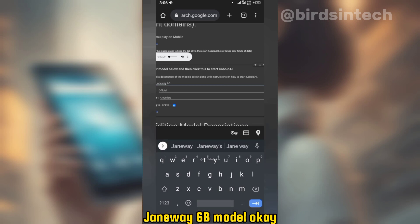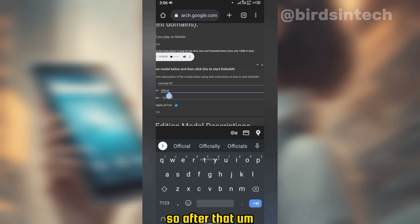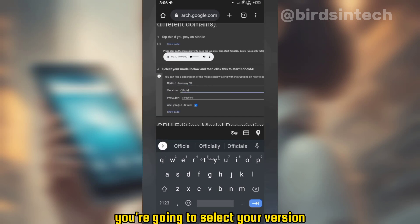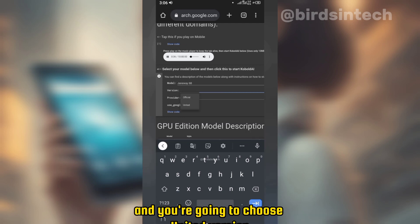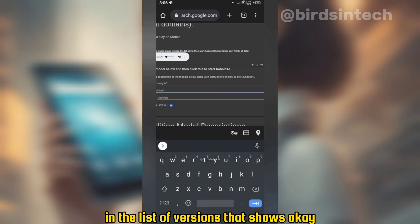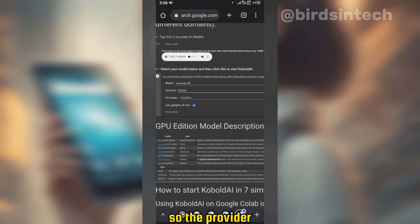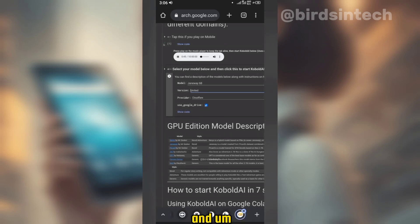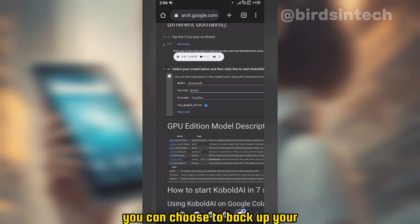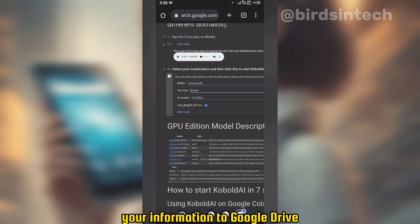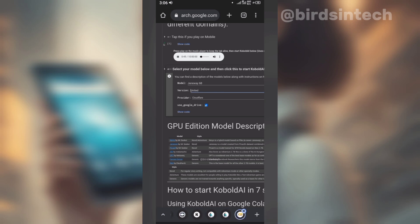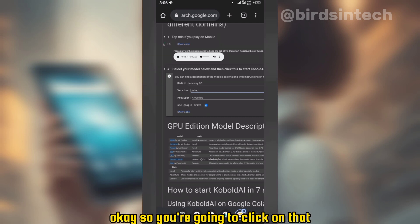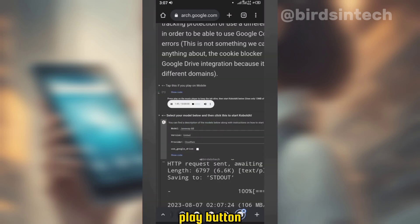Right under that, after playing the audio file, you're going to select your model. You can select any model of your choice, but I advise you use the 'Chai with SysB' model. After that, select your version — we're not going to use the official version, so clear that and choose the 'united version' from the list. For the provider, we're going to use Cloudflare. You can also choose to back up your information to Google Drive. Once that is done, click the play button at the top left of the menu to activate the KoboldAI server.